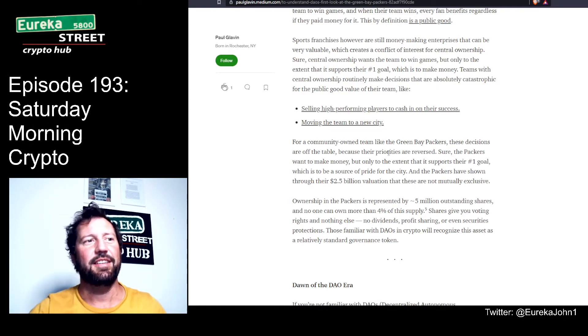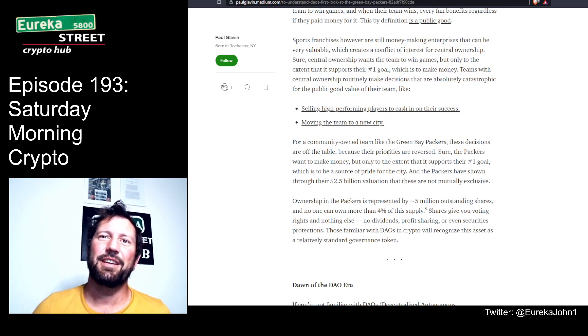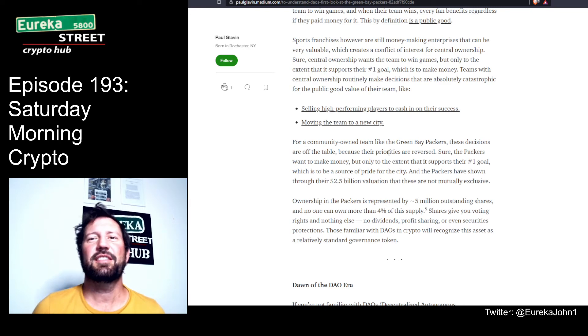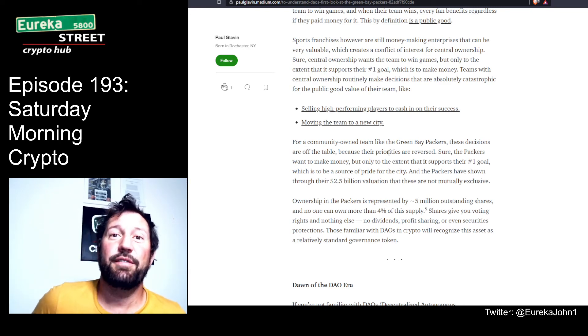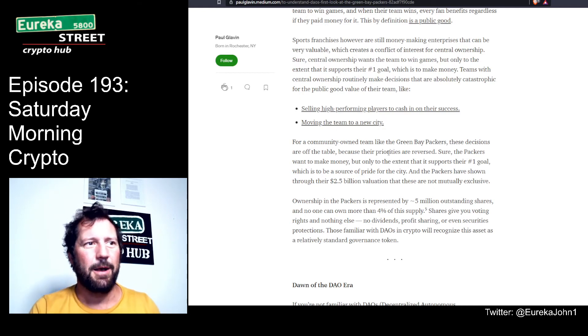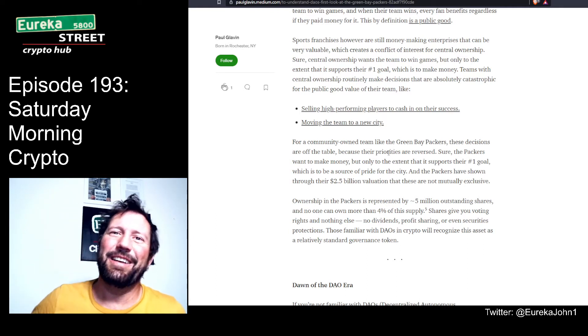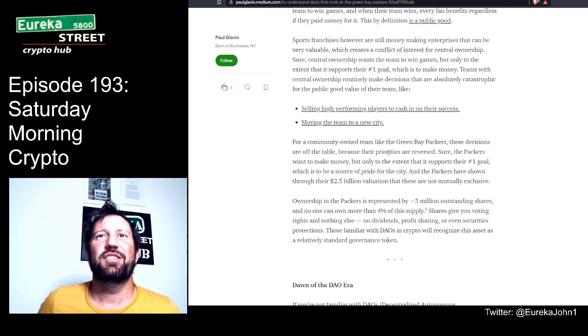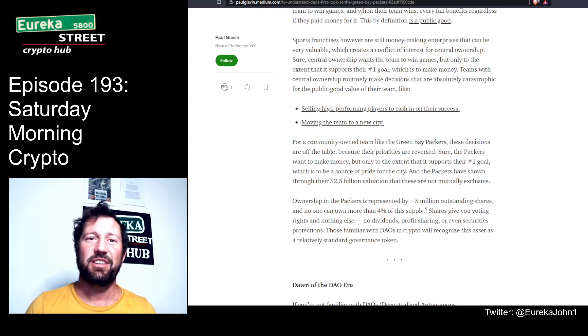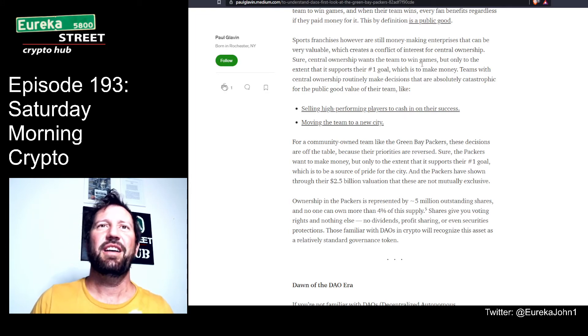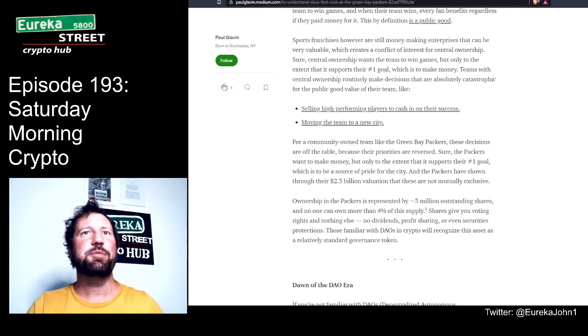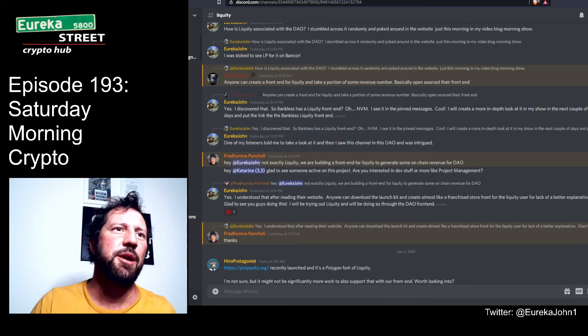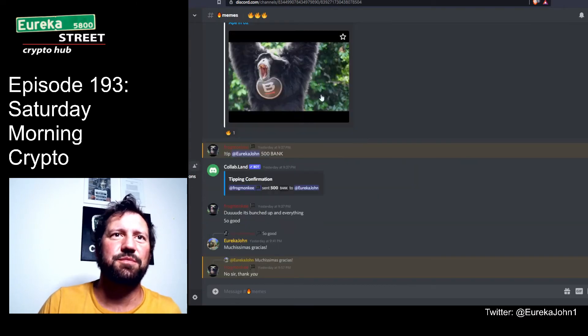For a community-owned team like the Green Bay Packers, these decisions are off the table because their priorities are reversed. Sure the Packers want to make money, but only to the extent that it supports their number one goal, which is to be a source of pride for the city. DAOs work the same way. A good DAO has very active, engaged participants. They want pride in their organization, they want it to do well, they want to wear the badge saying 'I belong to this DAO, I'm part of the Bankless DAO.'